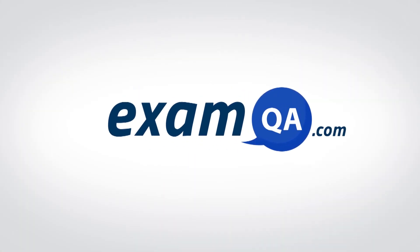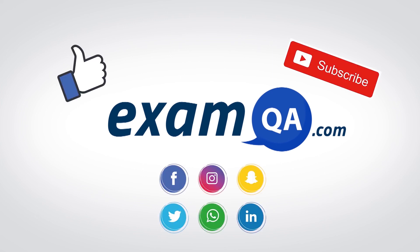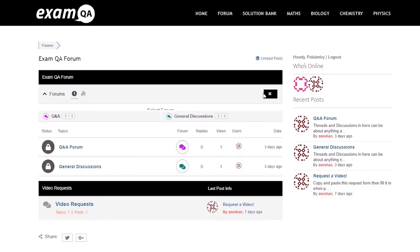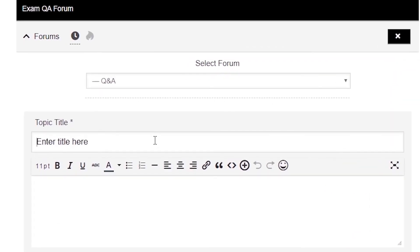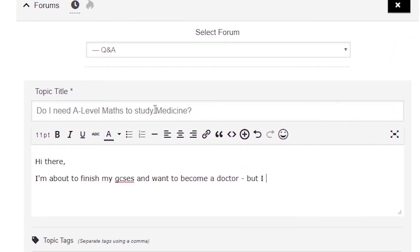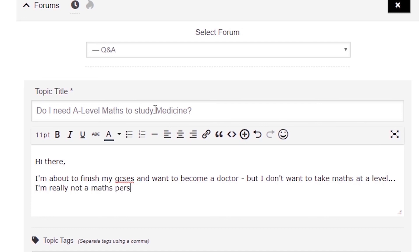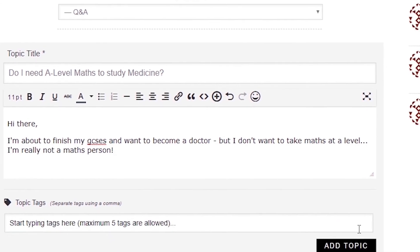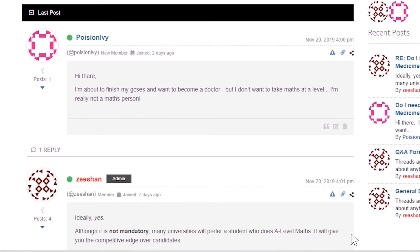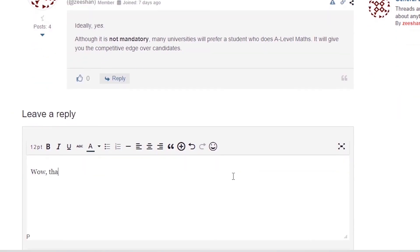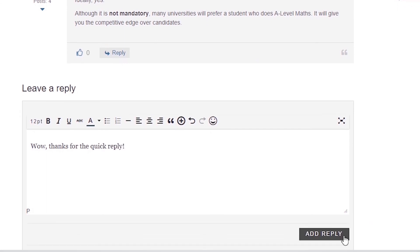If that video helped you, support our channel by liking, subscribing, and sharing it with your friends. And if you still have questions, drop a post on our forum at examqa.com where I will personally be there to help answer your questions. Muhammad signing out.